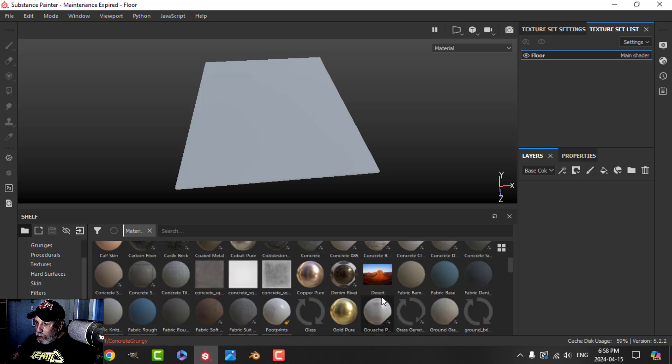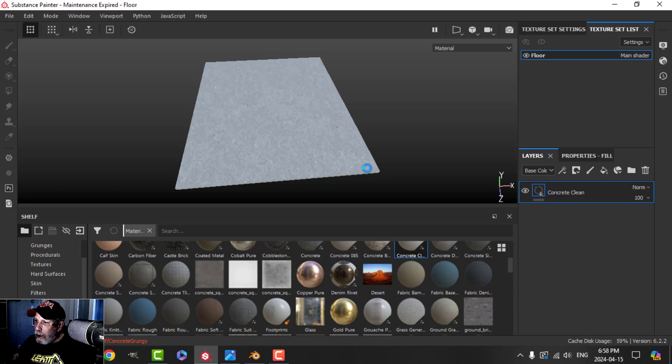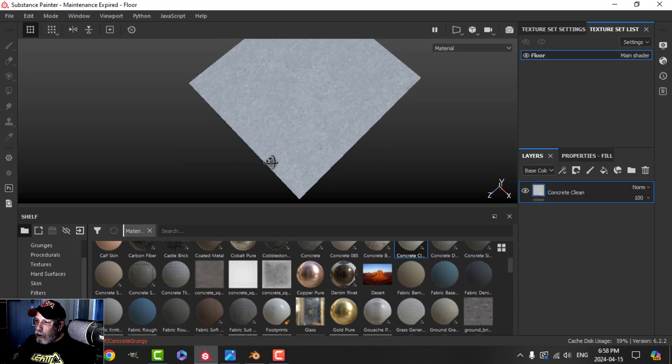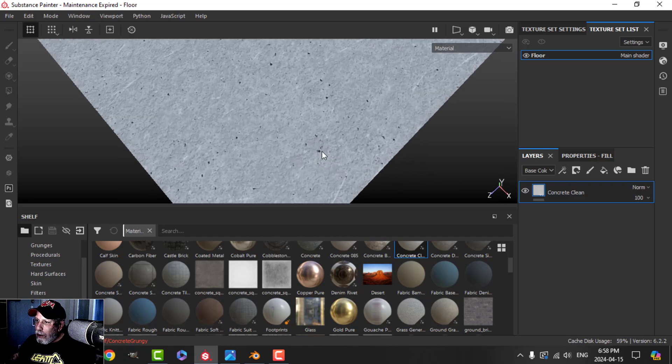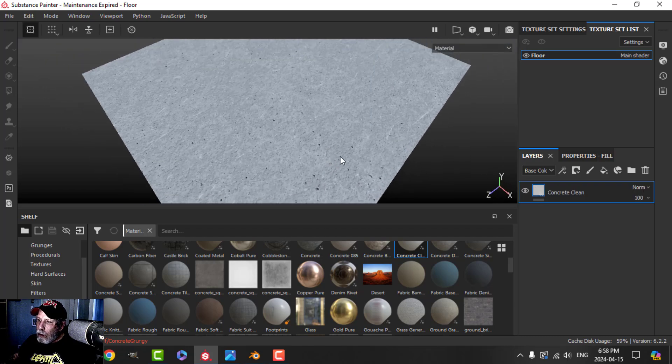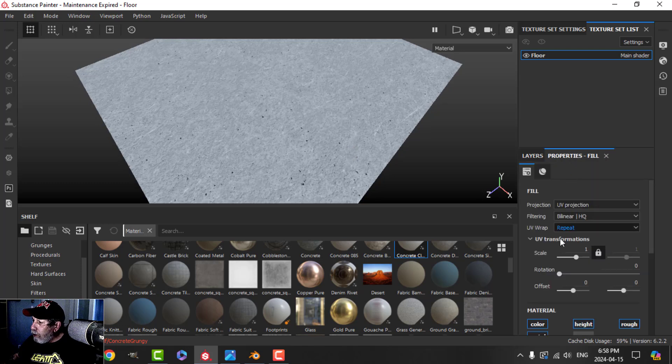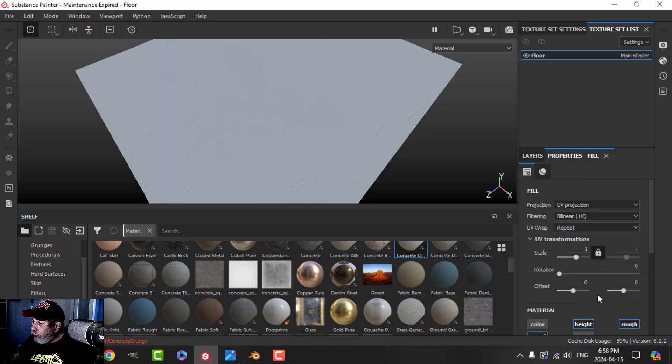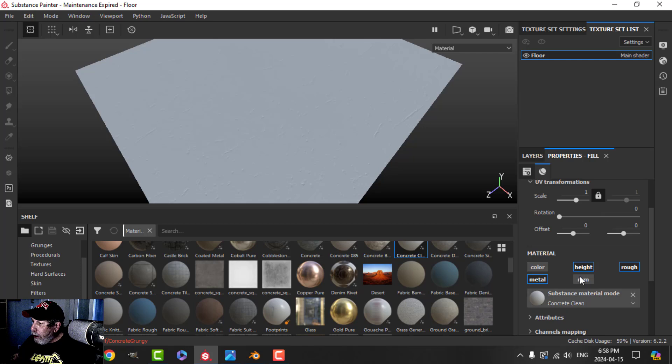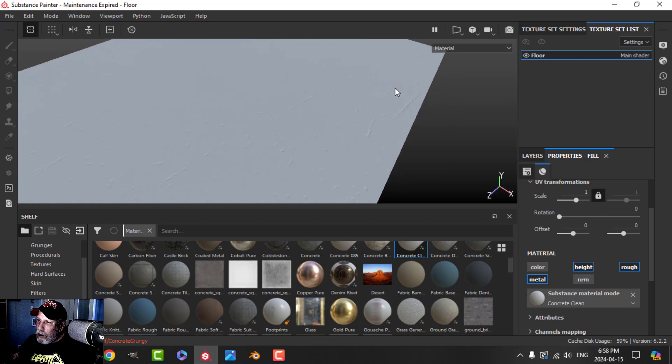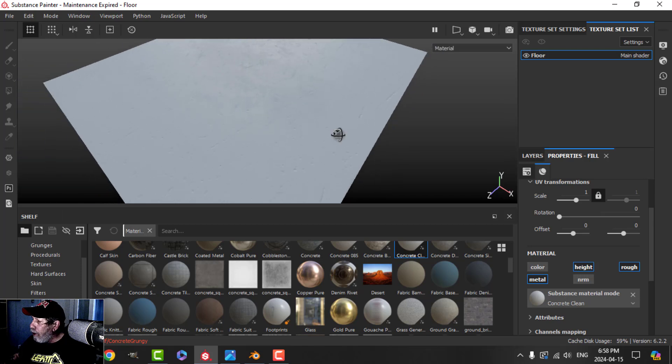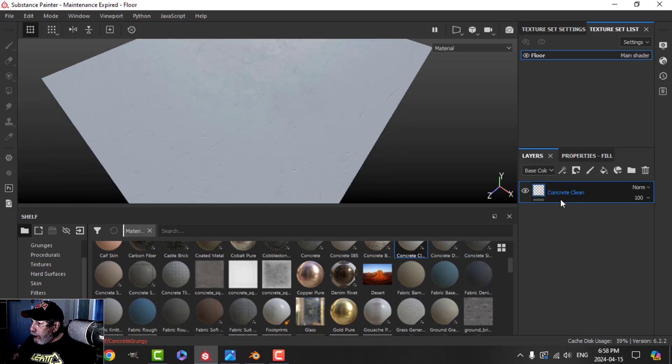I'm going to look for concrete clean and drop that in there. That gives us a granite type look for this. I'm going to shut off the color and the normal. I just want to use the imperfections on the surface for this part. There's our first layer.